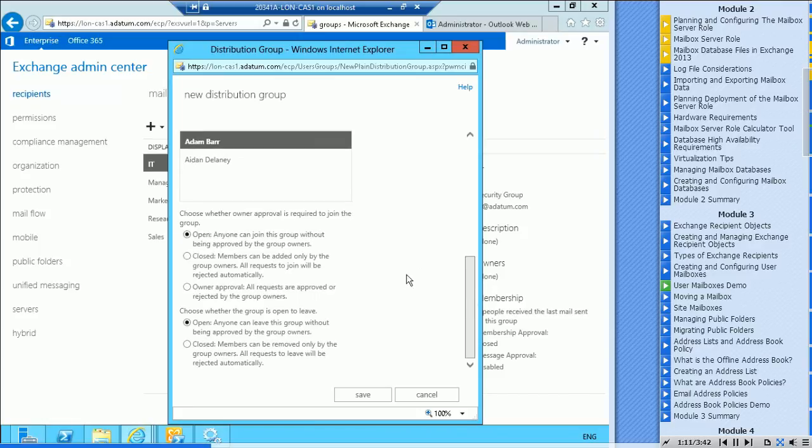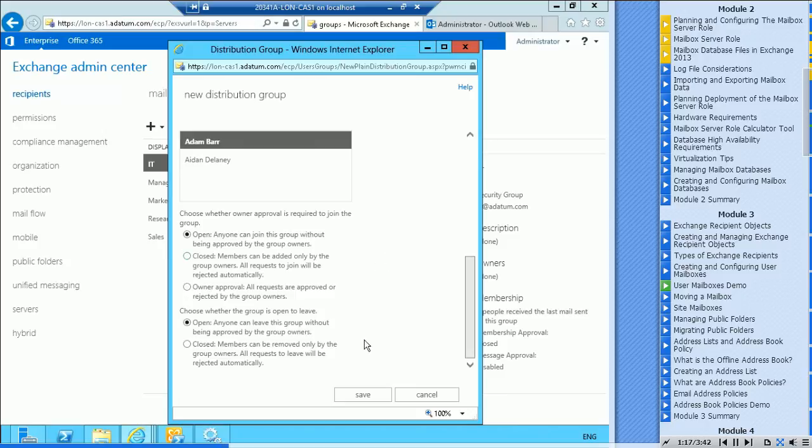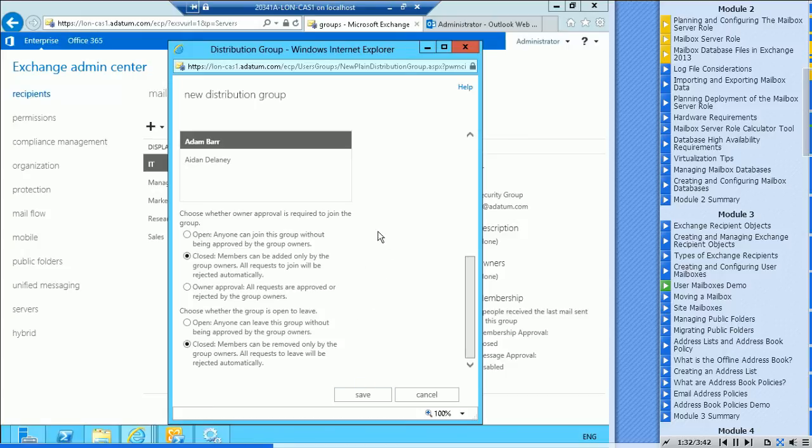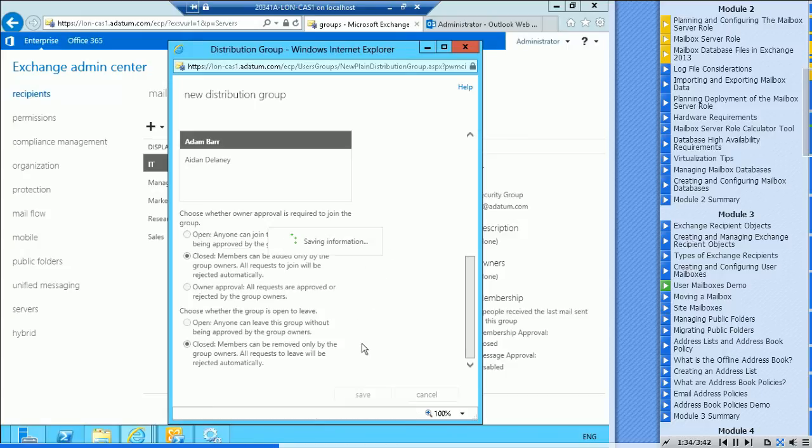Now down at the bottom, this is brand new to Exchange 2010 and 2013. Right now this distribution group is open, which is not the norm. I don't know why Microsoft has chosen these defaults that they have. So it's a closed group. So the administrator or someone who has the rights to basically modify the membership of this group would have to put people in and take them out. This is the way we normally do groups. I'll just say save.